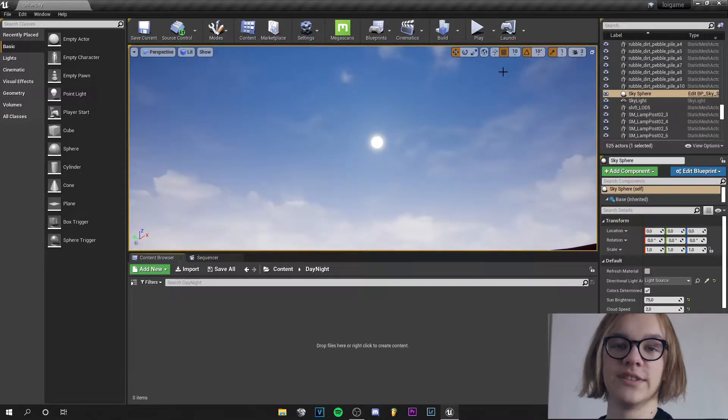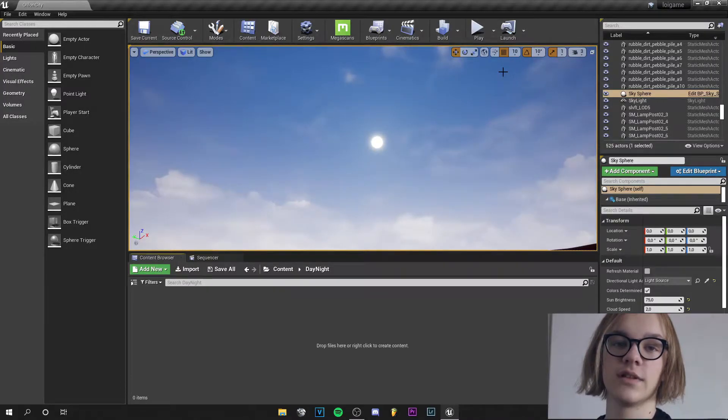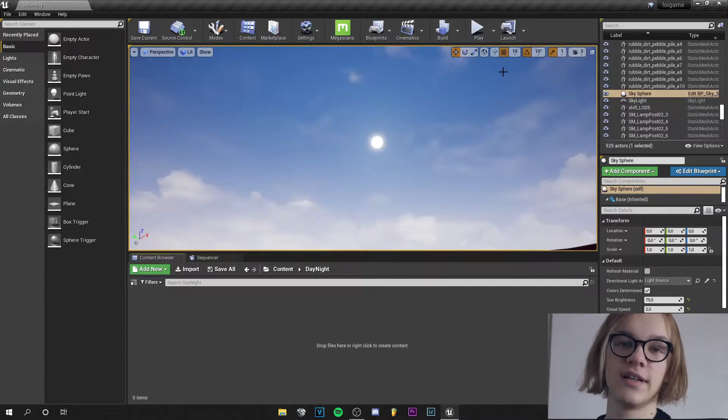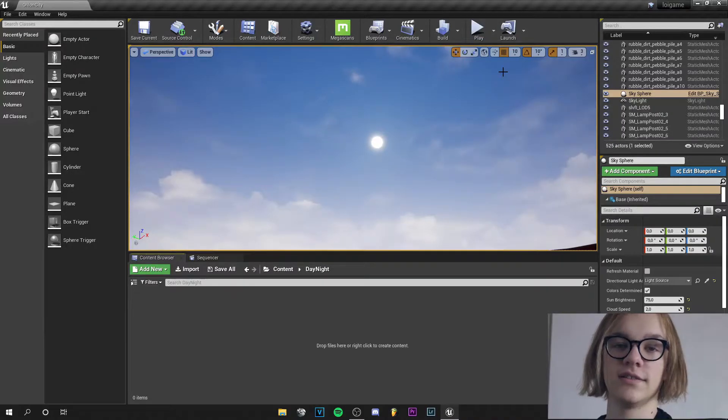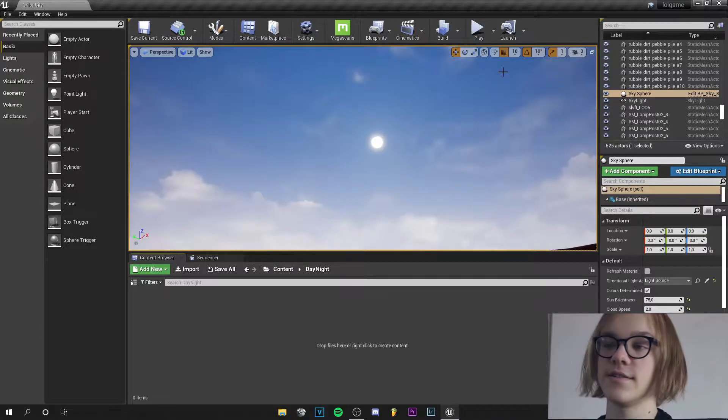Yo guys, what's up? This is Tom from Unreal Medi and in this quick tutorial I will show you how to make a day-night cycle inside Unreal Engine.